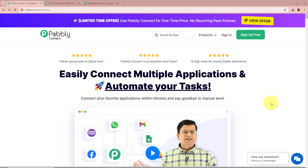On the screen you can see the website of Pabbly Connect, that is pabbly.com/connect. After browsing this website, we need to sign in to our Pabbly Connect account. But if you are a new user, you can sign up for free and get 100 free tasks every month. As I am an existing user, I am going to sign in to my Pabbly Connect account.